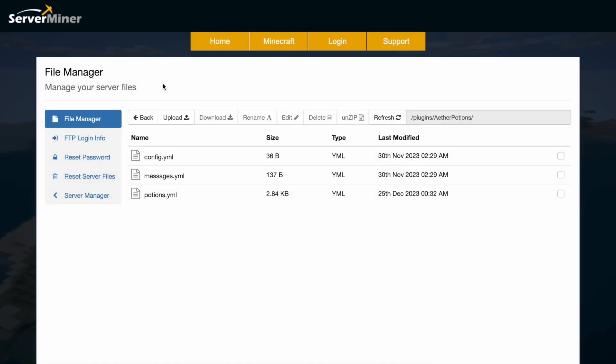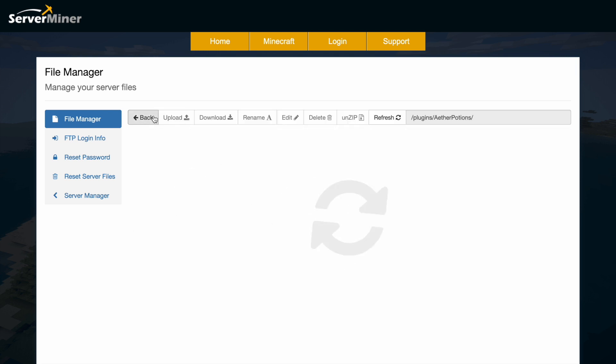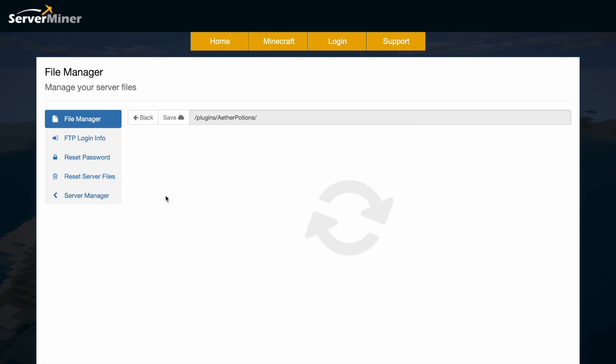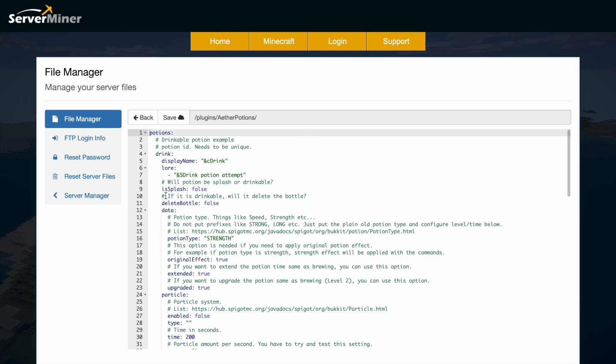So here we are in the SMP in your control panel. You can see there's three YML files: the config virtually has nothing in it, the messages is anything that's going to pop up in chat, so literally just two items, and then the potions is where you want to make configuration changes.